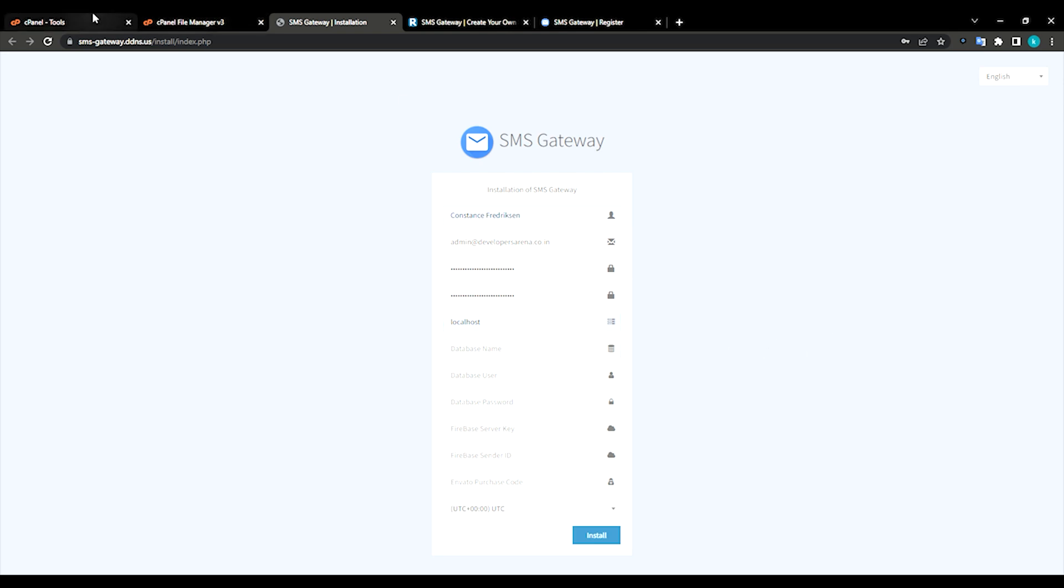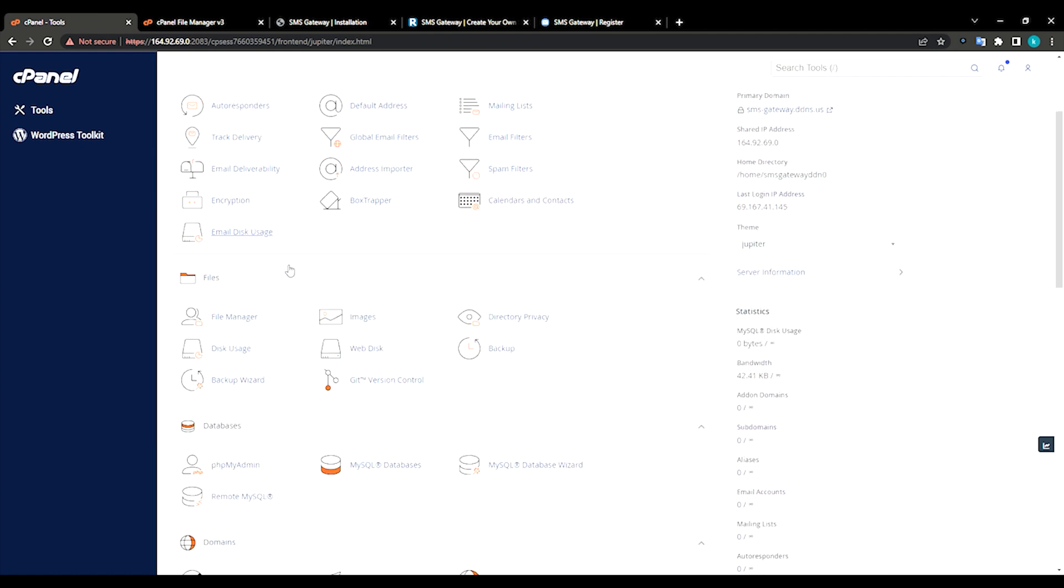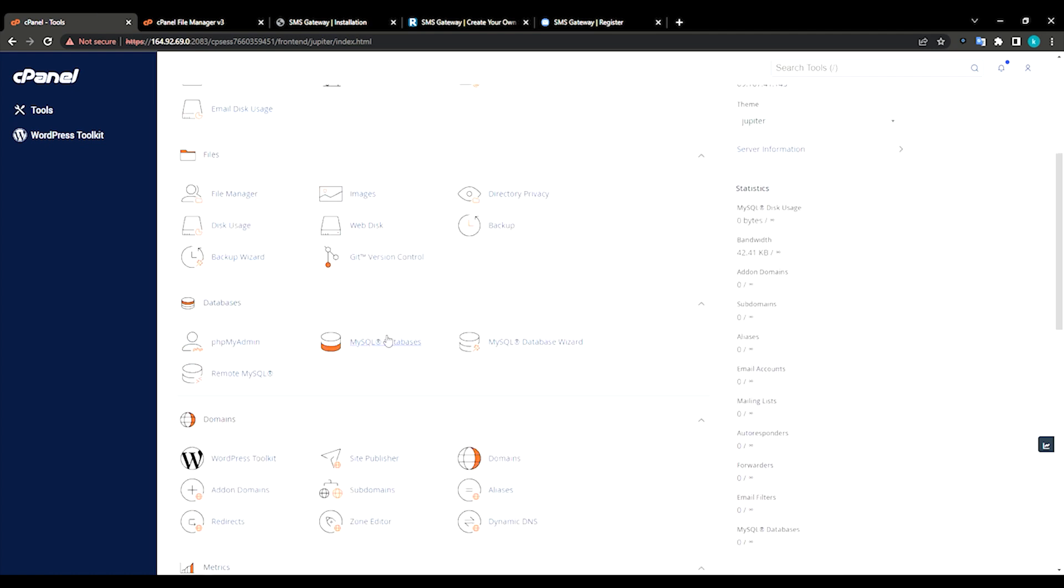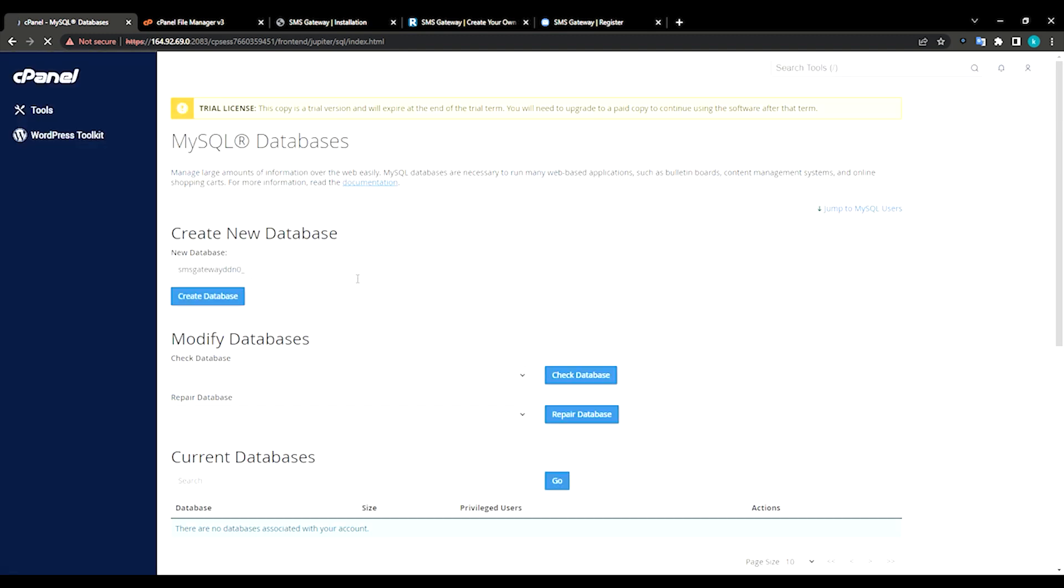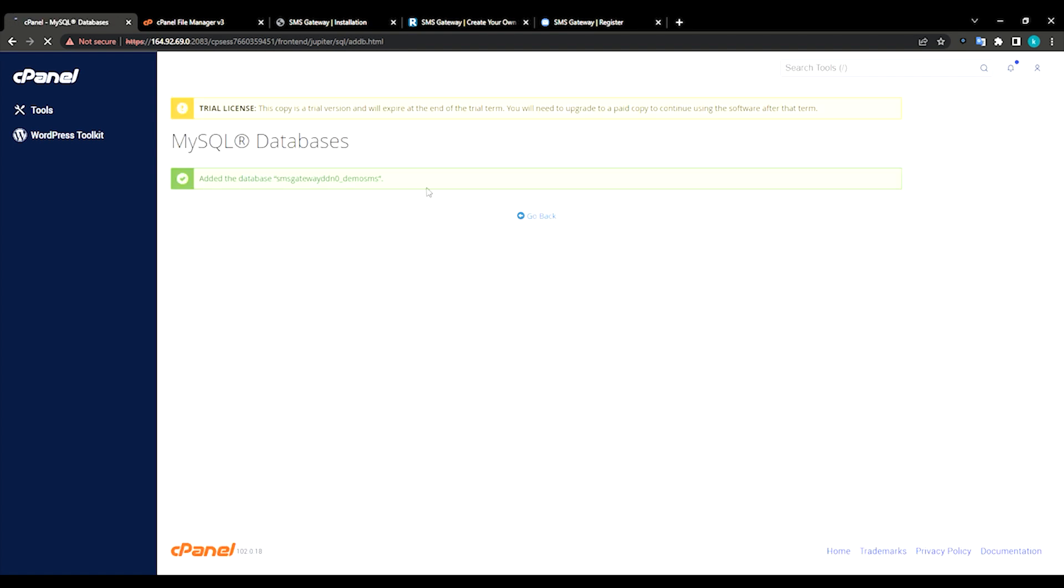Scroll down, databases, MySQL databases, just click on it. We need to create a new database. Let me just create it demo SMS, create a database. This is my database name, let me just copy it.